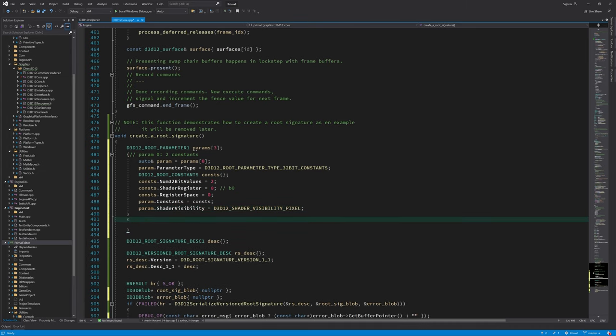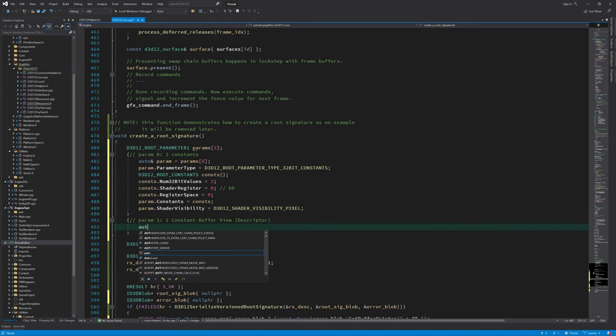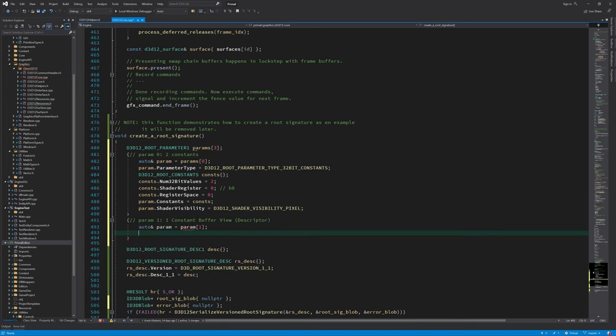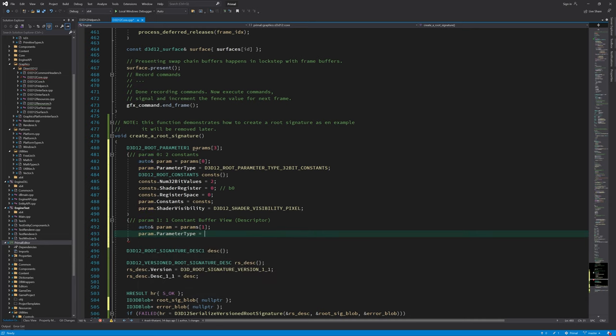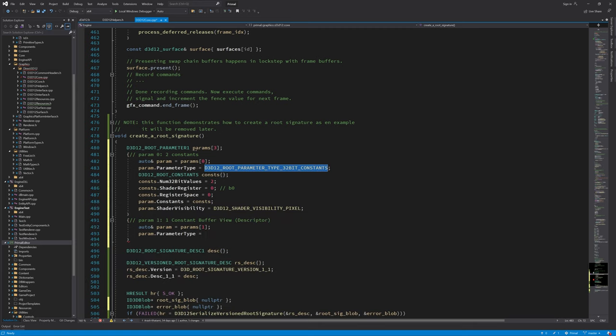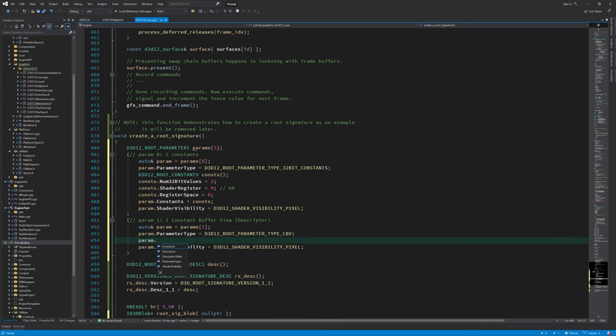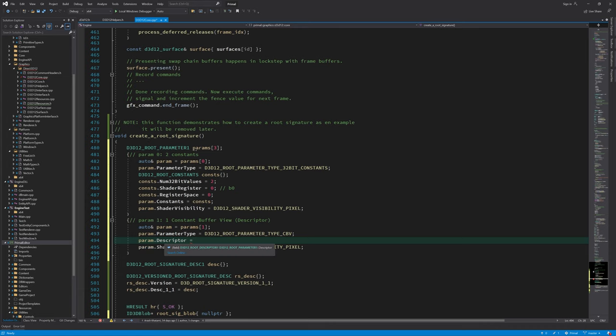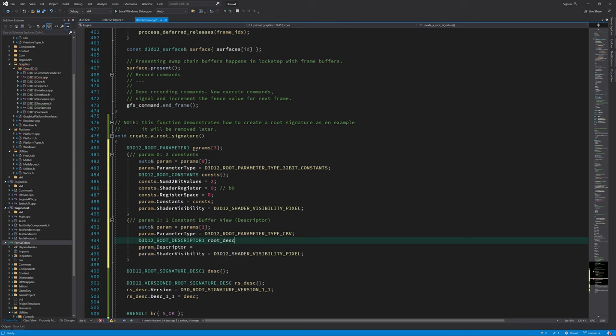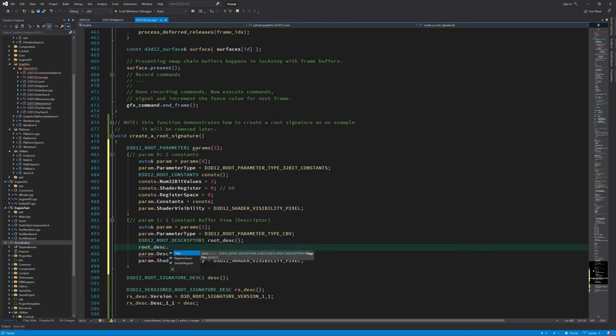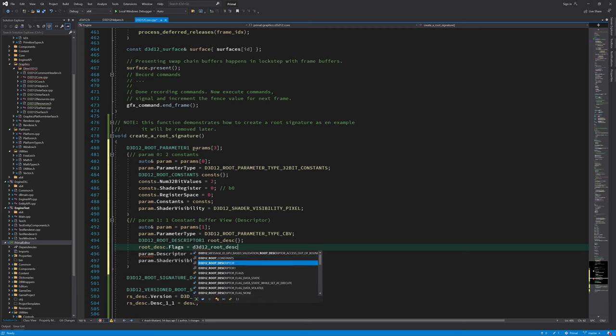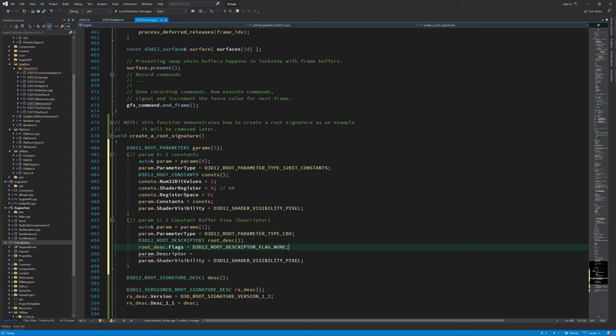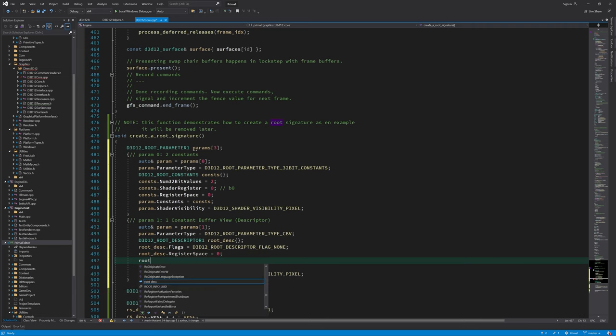The next root parameter in our example is a root descriptor. Here we need to specify the descriptor type. Only descriptors of buffer types can be set directly in the root signature. So no textures are supported. Here I'm going to simply use constant buffer view as the type for this root parameter. Similar to what we did for root constants, now we can decide to which register this parameter is attached and in addition we can set flags for this type of root parameter. Again we set the shader visibility to finish describing this root parameter.